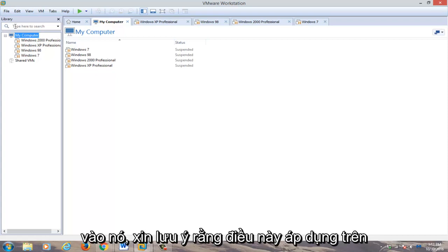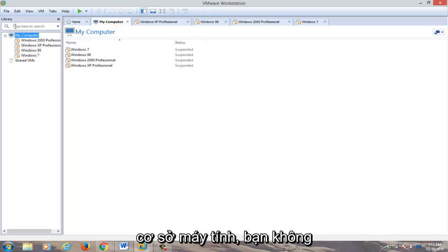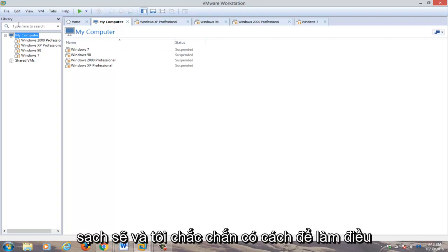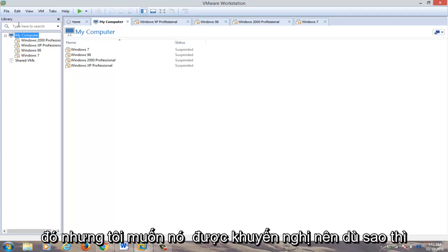Please note that this applies on a machine by machine basis. You can't just do it across the board, at least not cleanly, and I'm sure there's a way to do it, but I wouldn't recommend it.